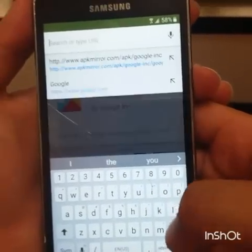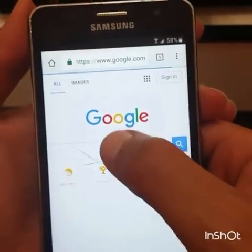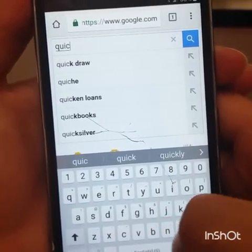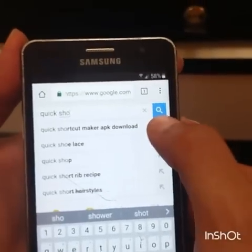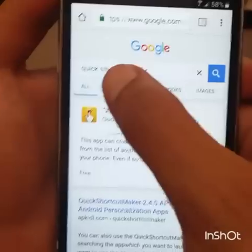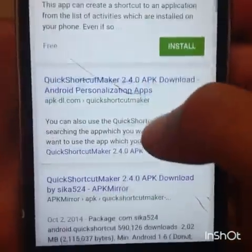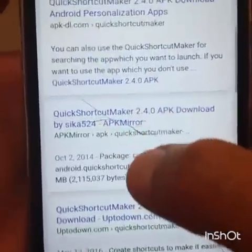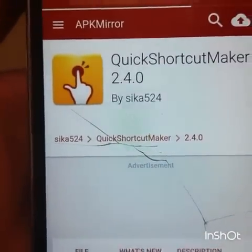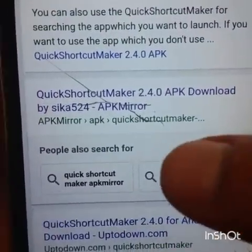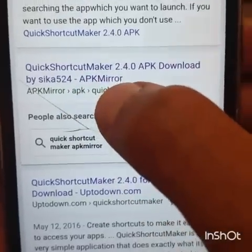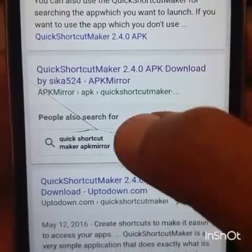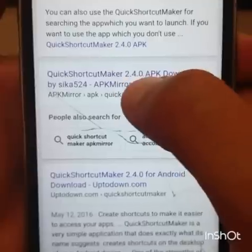Now go back to the search bar, go to google.com, and type 'Quick Shortcut Maker'. Once you type that, scroll down to the result. We're going to get Quick Shortcut Maker 2.4.0 APK download — even if the version shown is slightly different, that's okay, we can still load it.